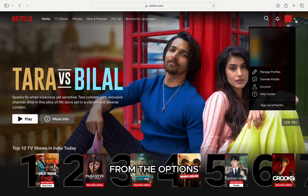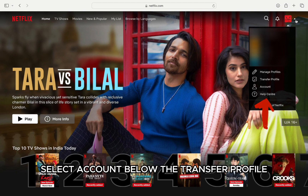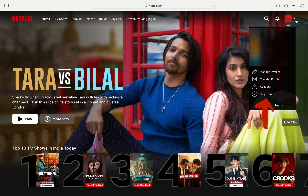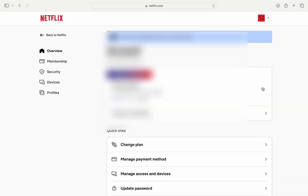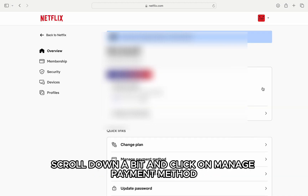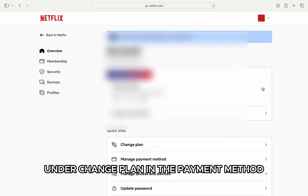From the options, select Account below the Transfer Profile, and in the account page, scroll down a bit and click on Manage Payment Method under Change Plan.